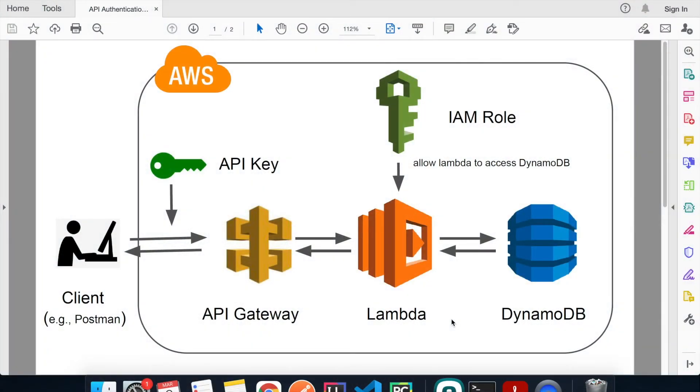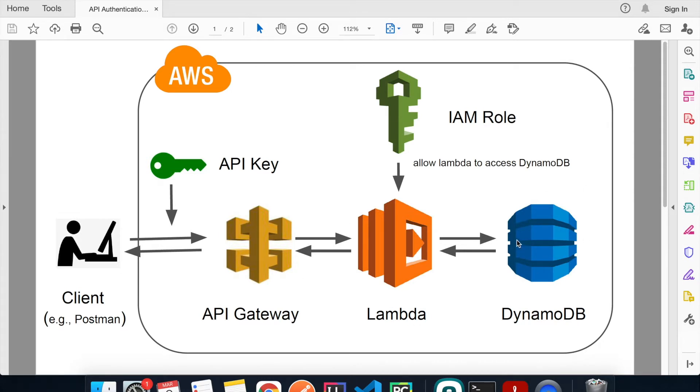What's up everyone, welcome back to another episode of AWS tutorial. Today's video is the continuation of another video where I talked about how to build a serverless API using a Lambda function, API Gateway, and DynamoDB. I'll include a link down below to that video so you can check that out if you're interested.